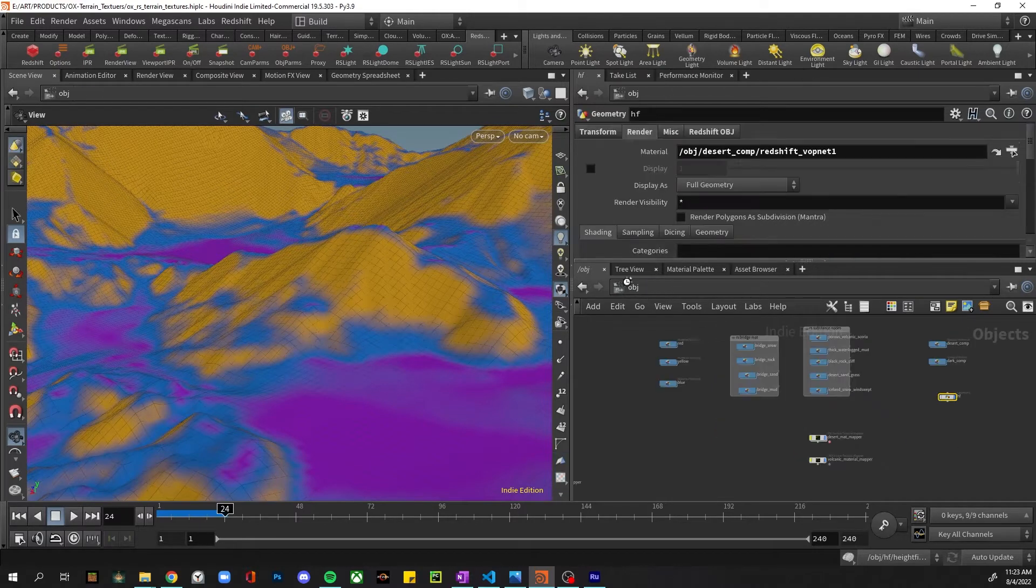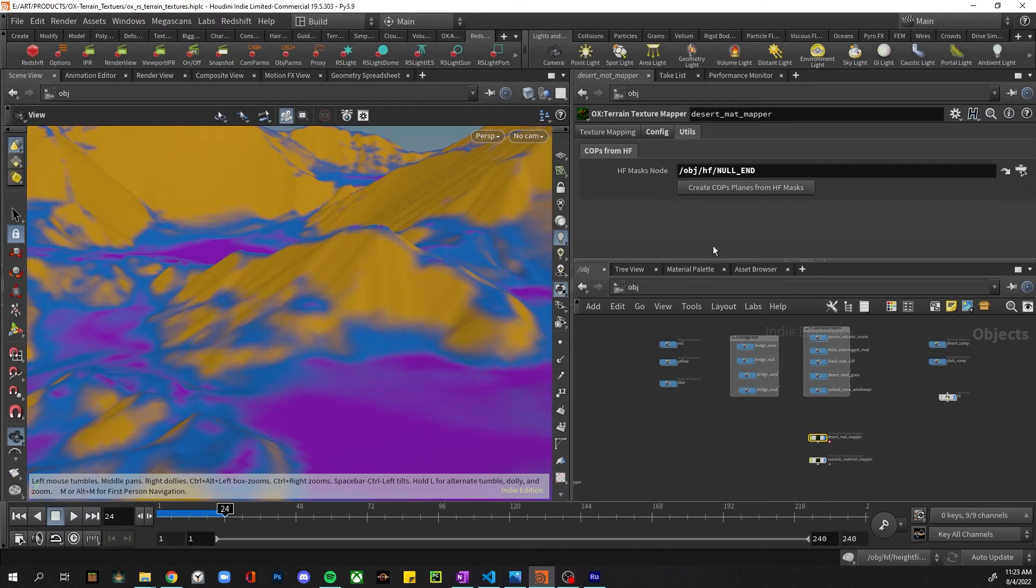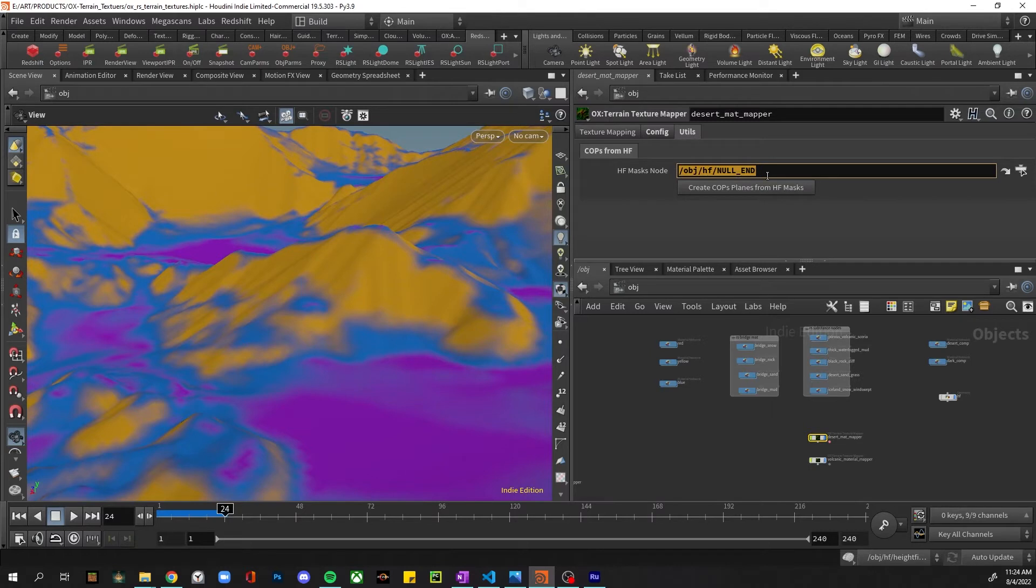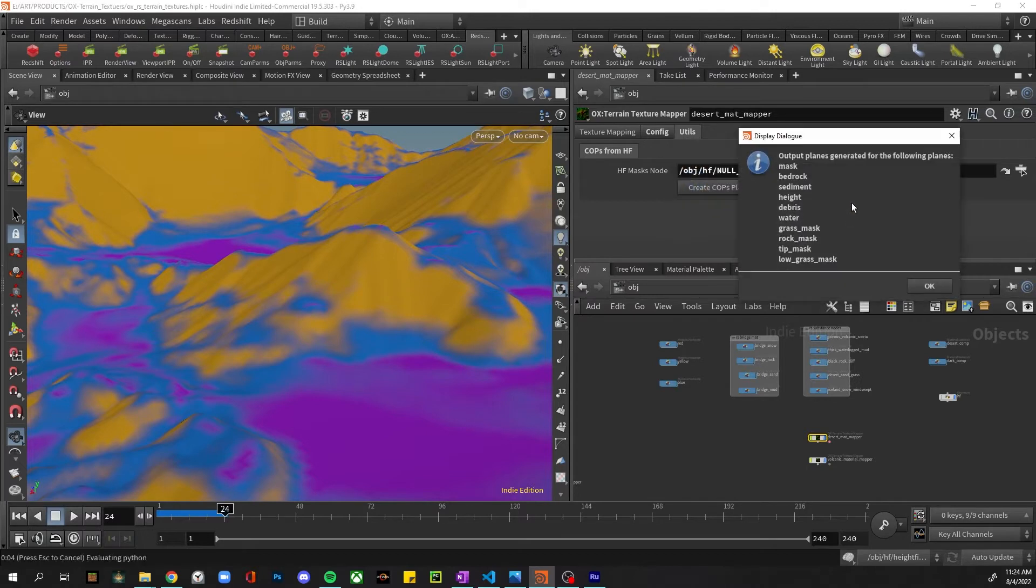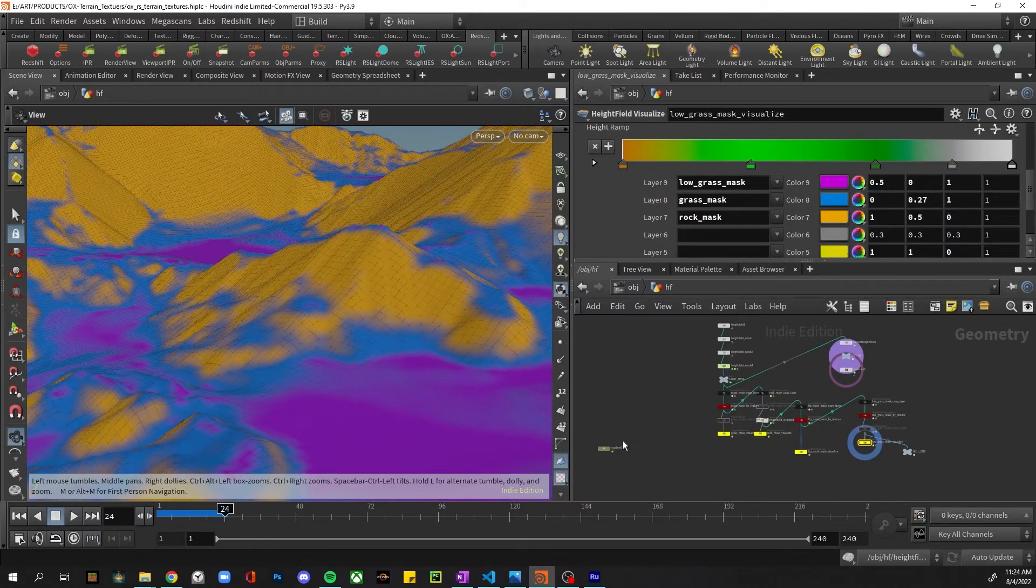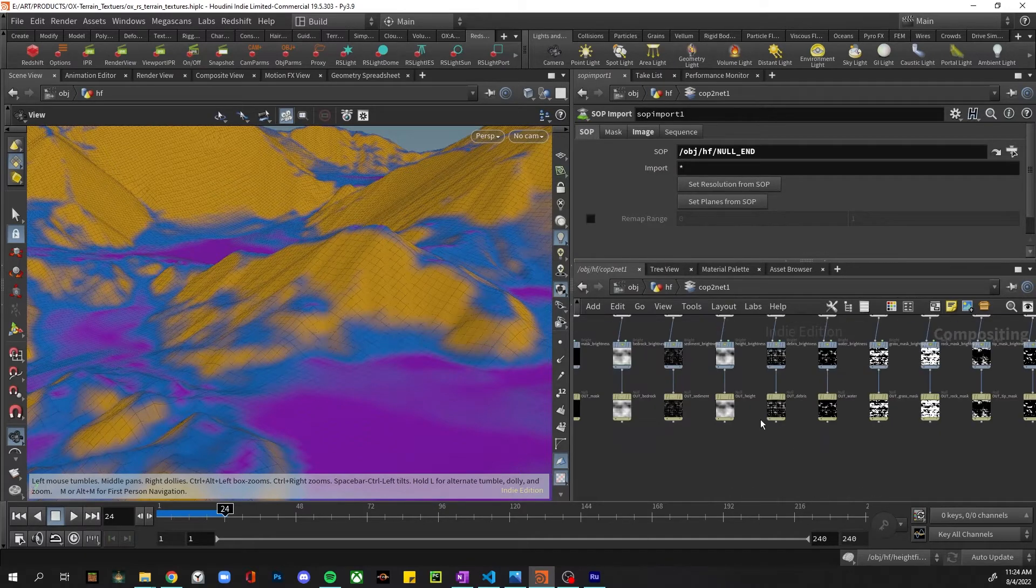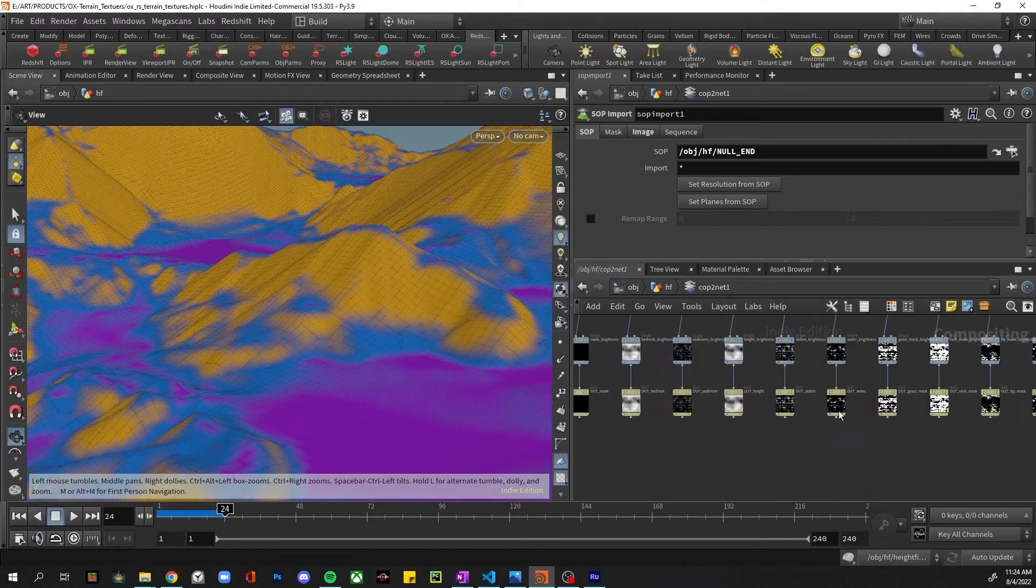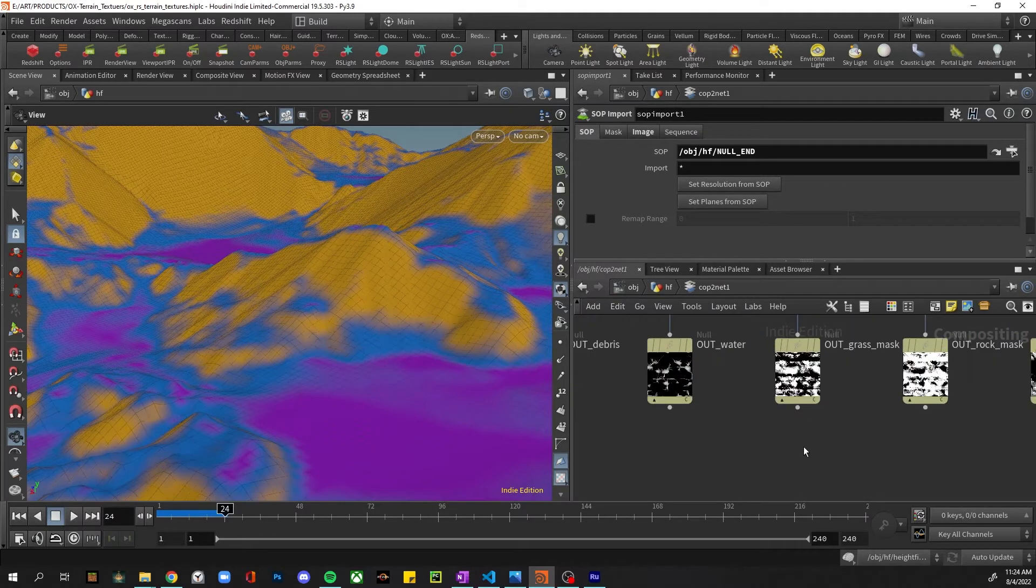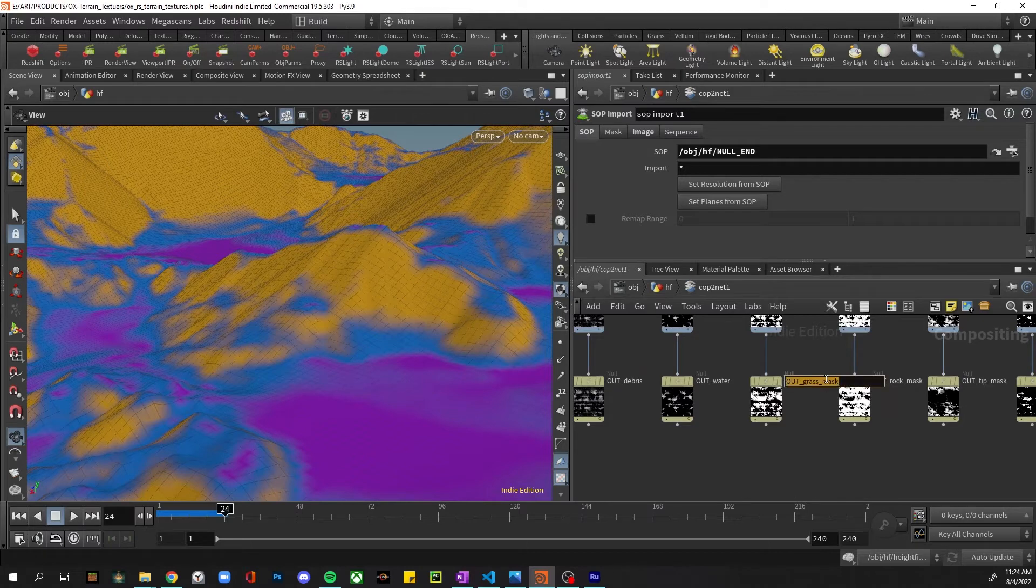But don't worry, I have included a utility in the HDA. The last tab is a utility, and here we're just pointing to the height field node that contains all of the masks. So this is just at the end of my node graph there. And I can just hit 'Create Cops Plans for My Height Field Masks.' It'll let me know that that node was created in my height field node, and then it'll let me know all the masks that it was able to extract.